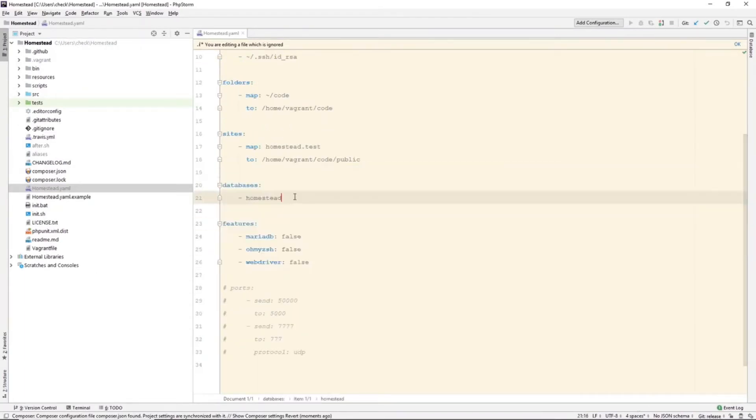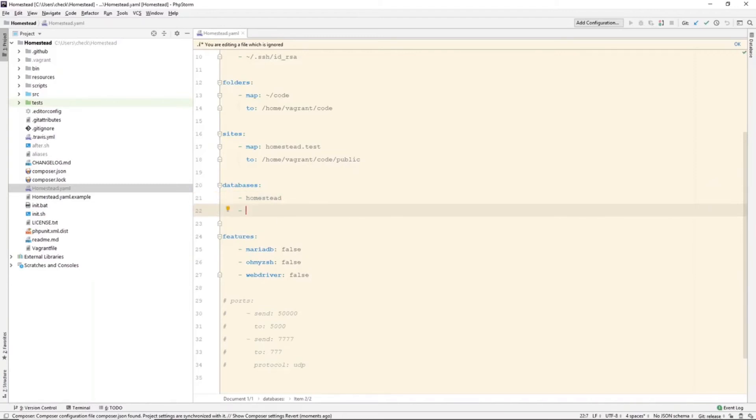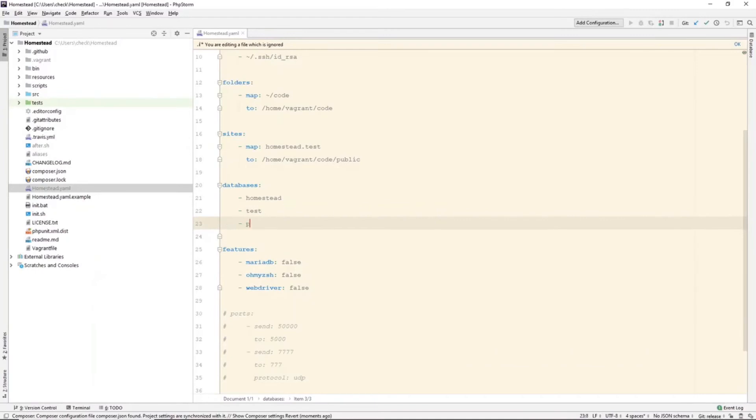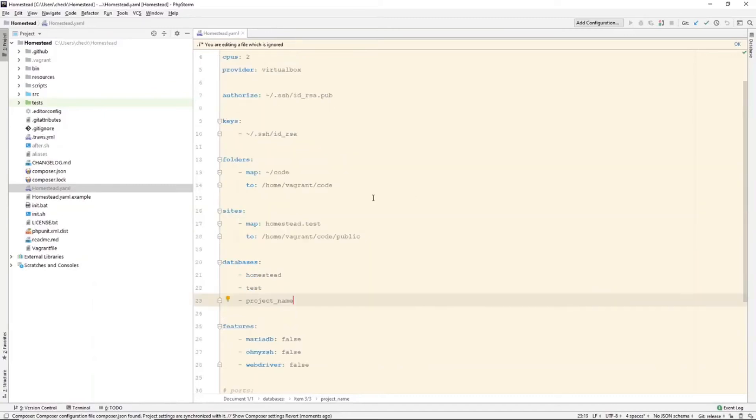We can add more databases. We can add a test database, project name database. We can create however many databases you need.